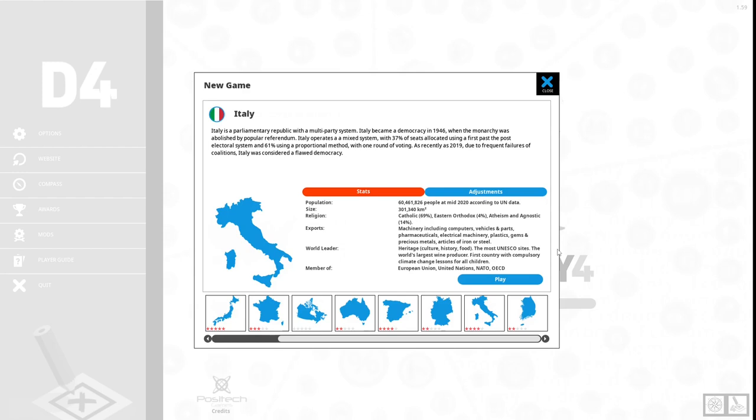Size: 301,340 kilometers. Religion: 69% Catholic, 4% Eastern Orthodox, 14% atheism and agnostic. Exports: machineries including computers, vehicles and parts, pharmaceuticals, electrical machinery, plastics, gems and precious metals, articles of iron or steel.